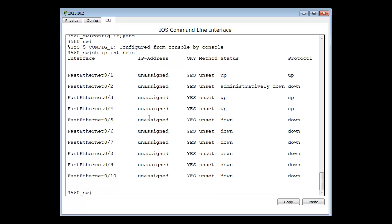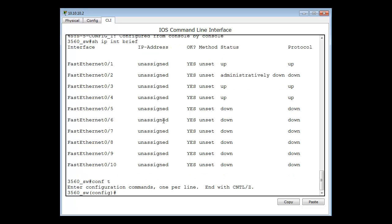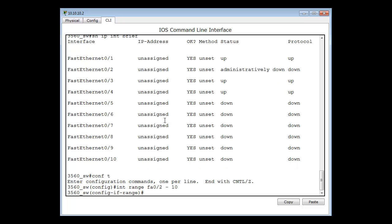That's a lot of work though, so there's a better way using a range. From here I'll go back into configure t and do the interface command as before, but this time putting the word range in front: range fa 0/2 dash 10. Now it says config-if-range, saying I'm working on a range of ports, in this case 2 through 10, and I can simply type shut.